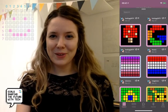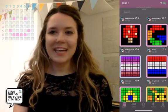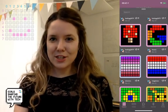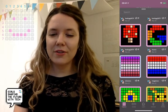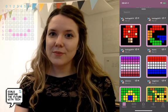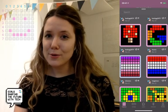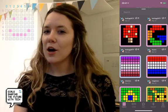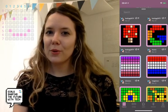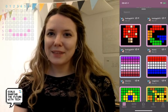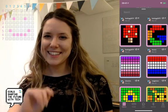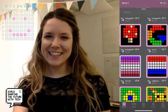Thank you for watching. If you have any questions, just reach out to Imagilabs on Instagram, Twitter, Facebook, or through our website by emailing us. Thank you. Bye.